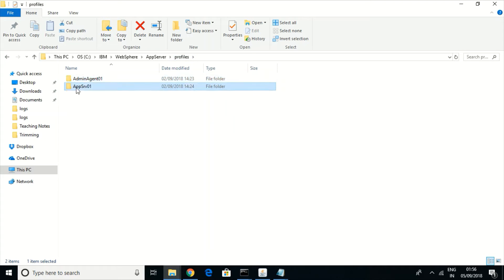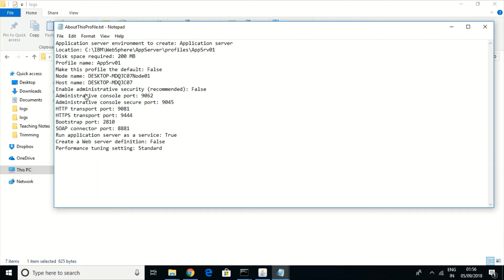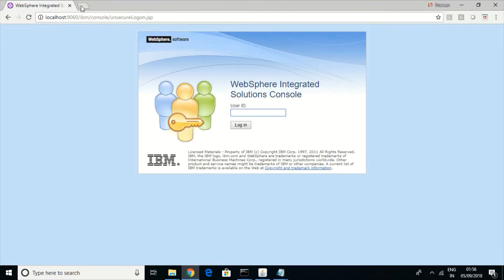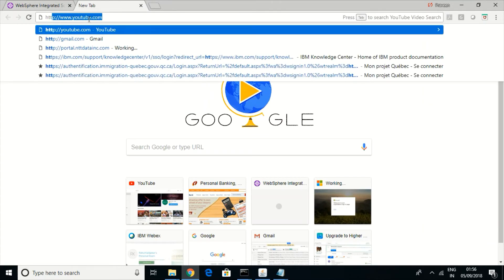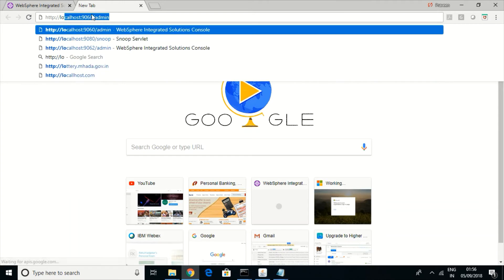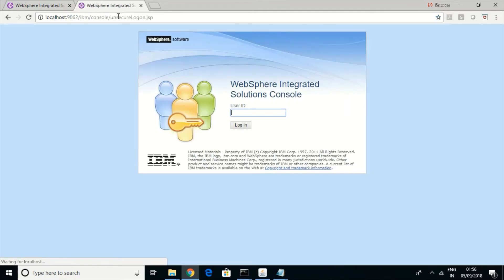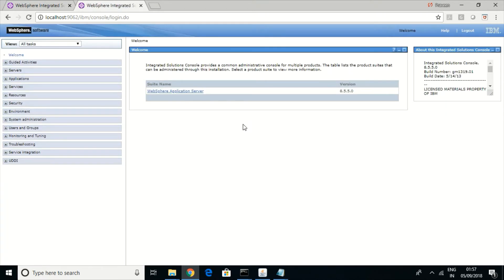Now let us see the other profile — the application server profile. The admin console port for this profile is configured at 9062. This is how the admin console for the application server profile looks before registration.